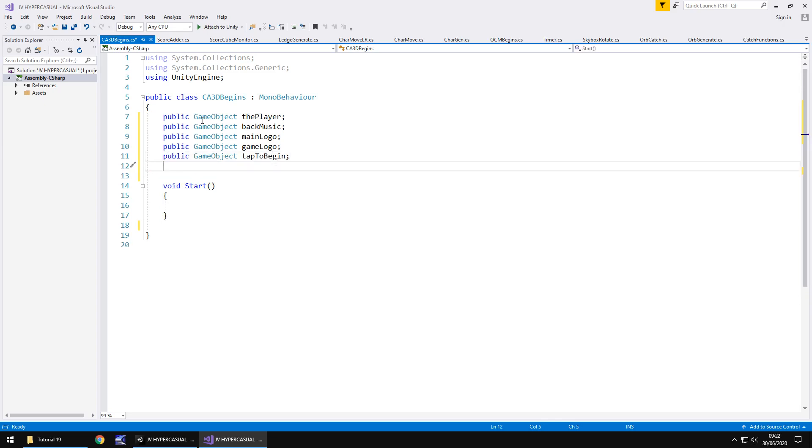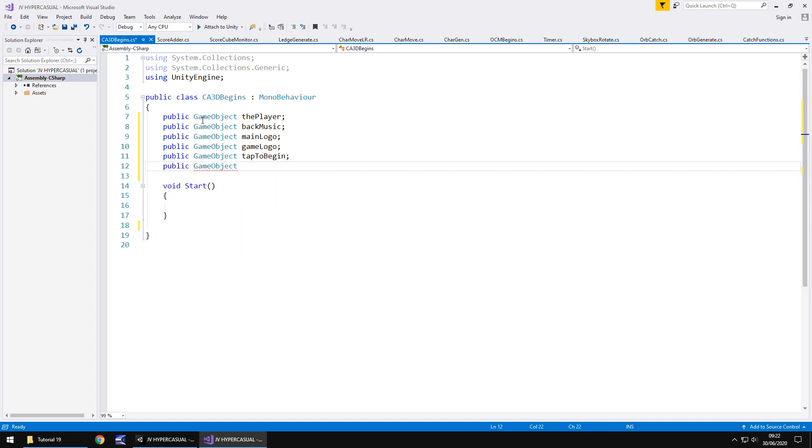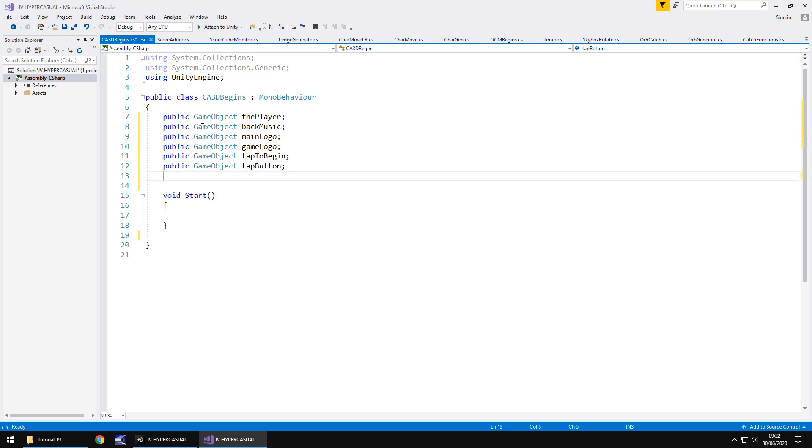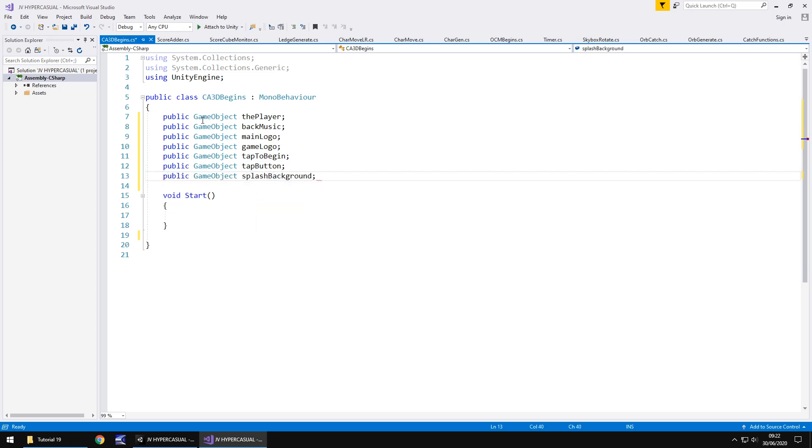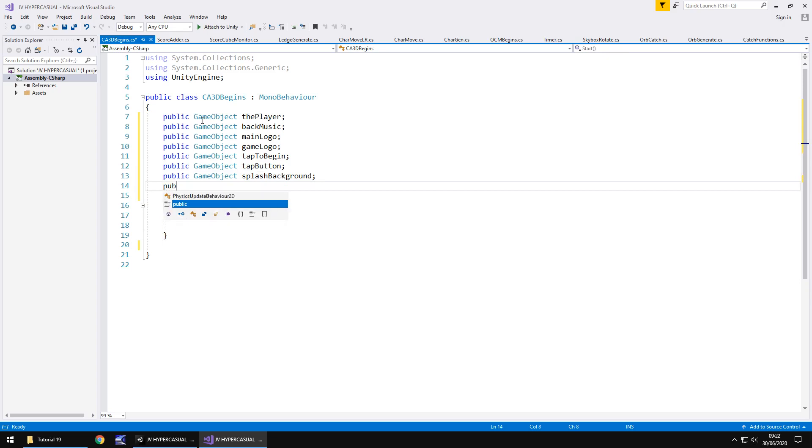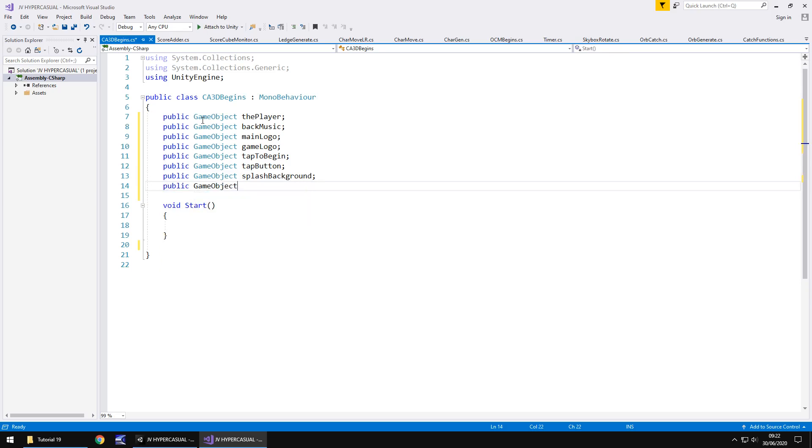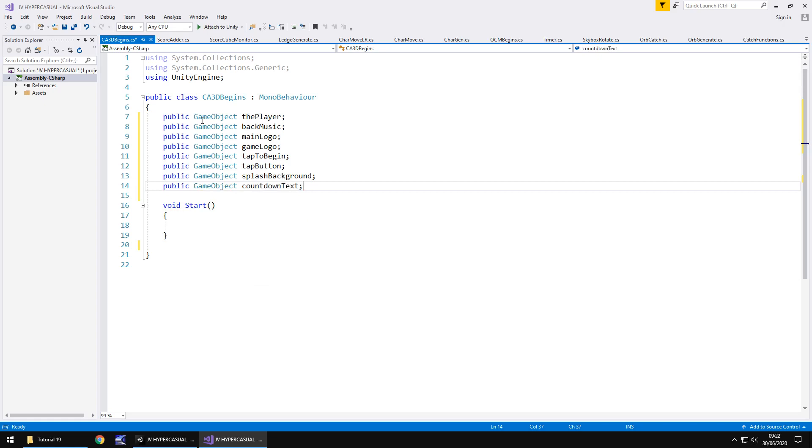Next we're going to need that tap button itself. So public game object, tap button, and next we'll need that splash background. So public game object, splash background, and finally we'll need the countdown text, because we still need to have that sequence in there. So public game object, countdown text, semicolon.